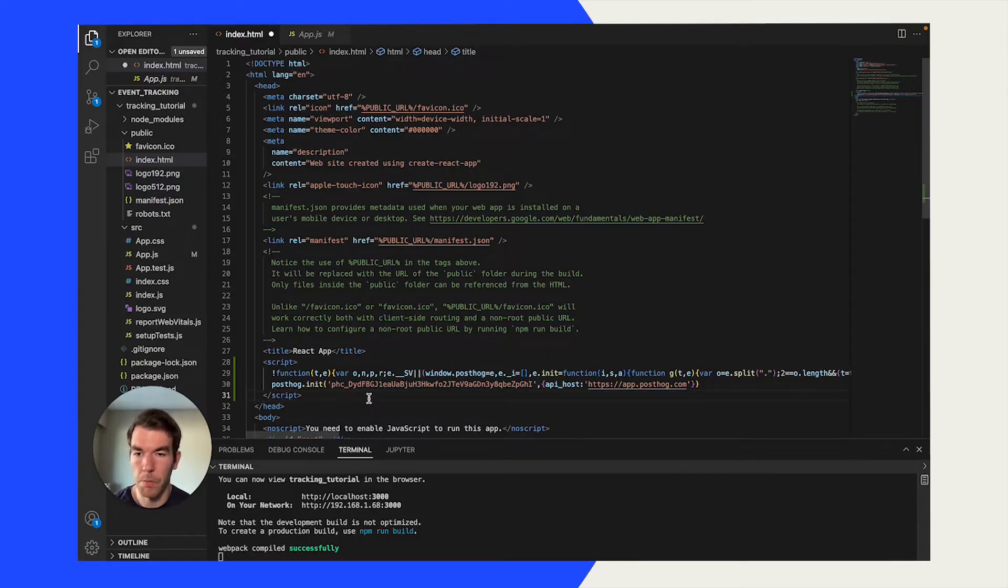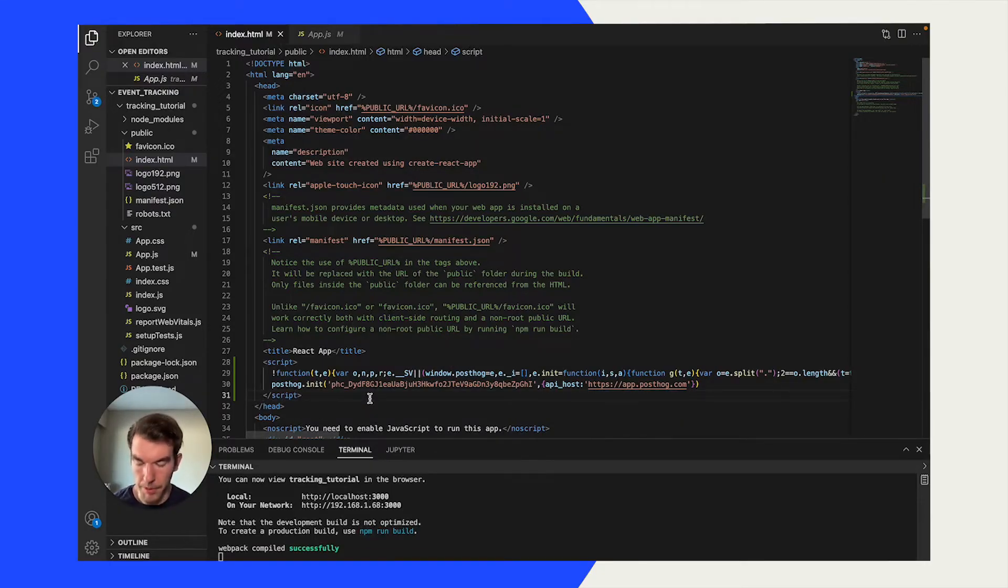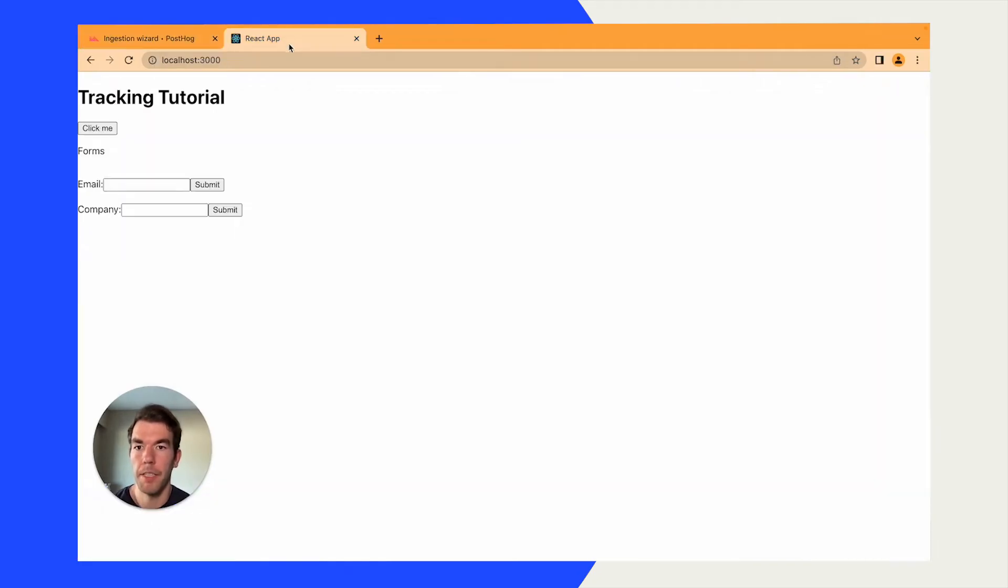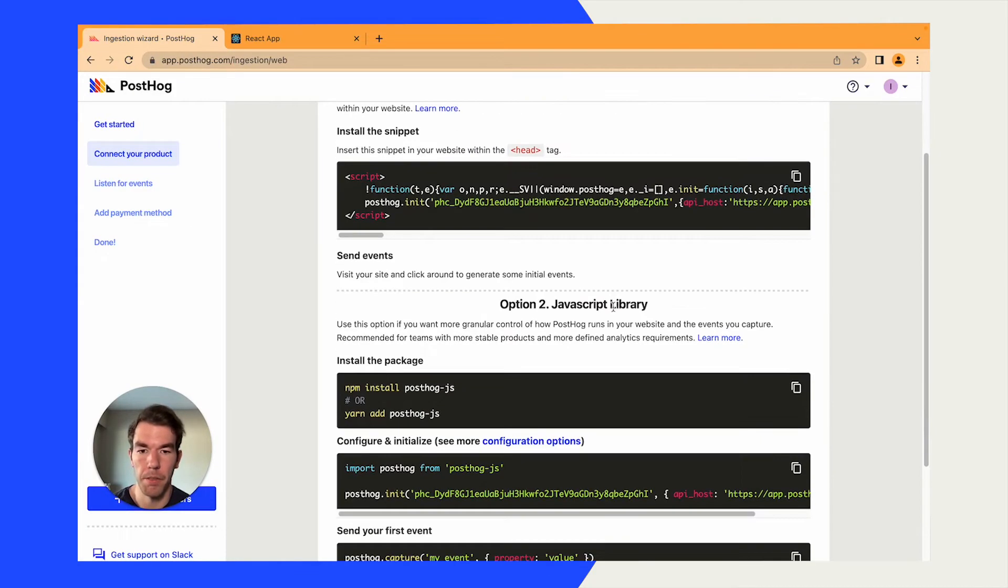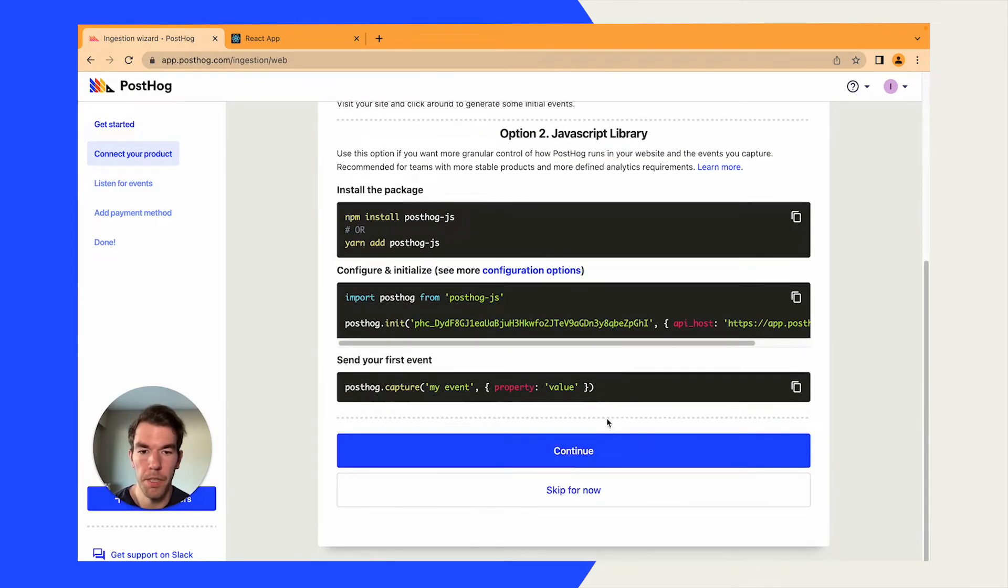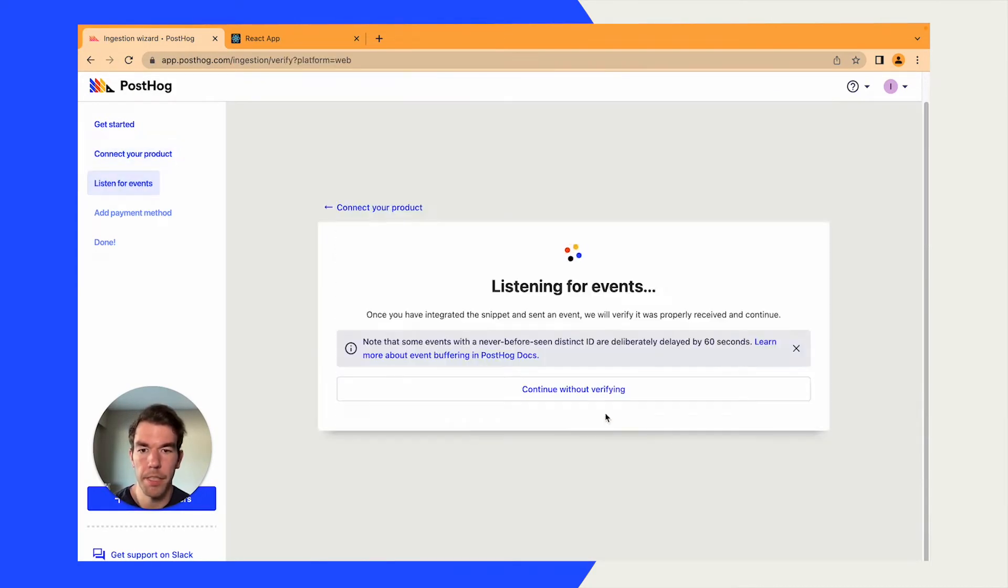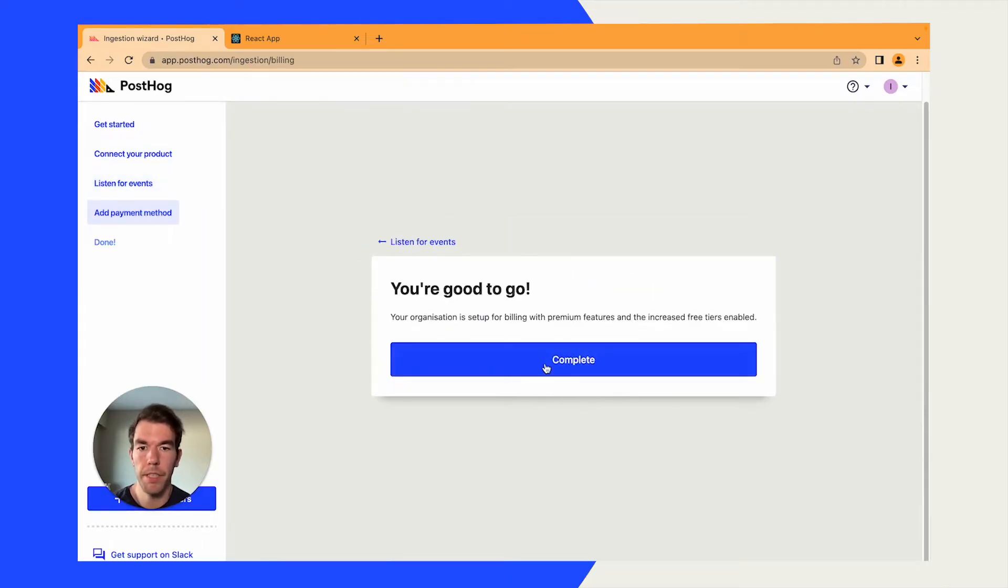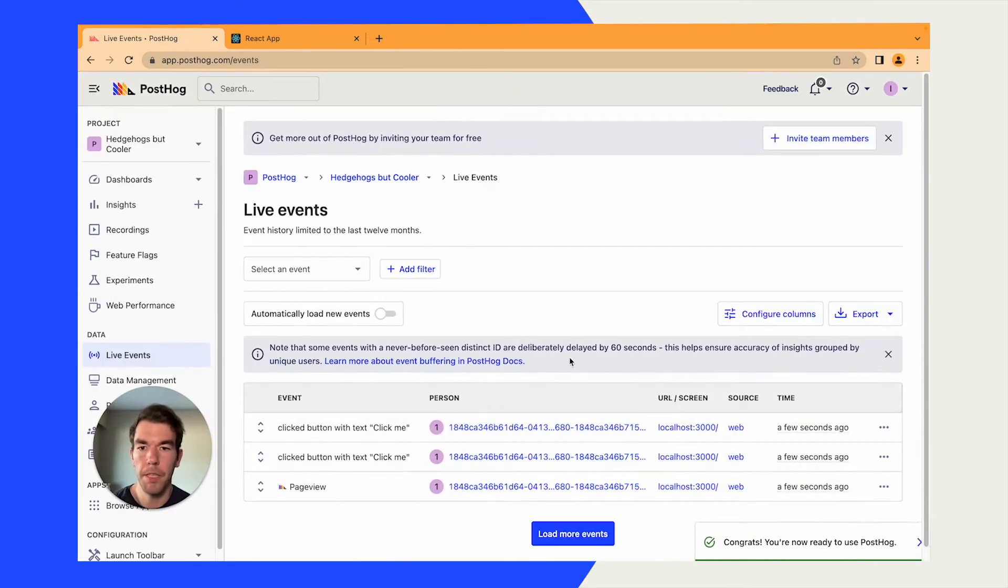We'll save that. This will reload. We'll go back to our React component. We're going to click the button a couple of times, and we're just going to go back to our ingestion wizard. We'll click continue. It will listen for events. We've done it successfully. Complete.